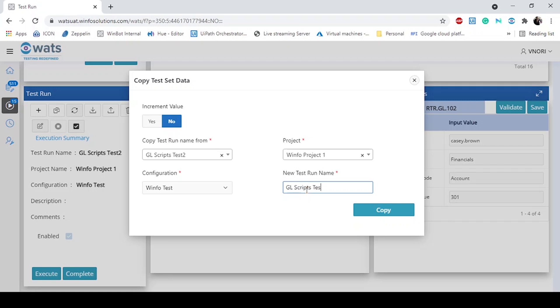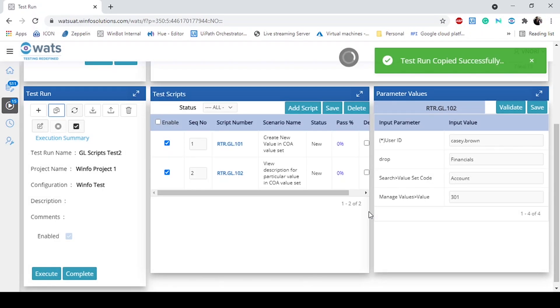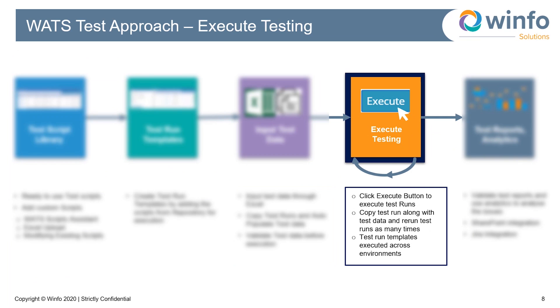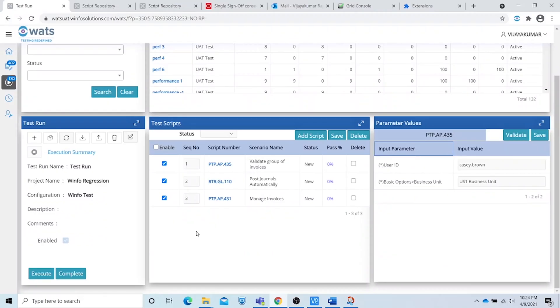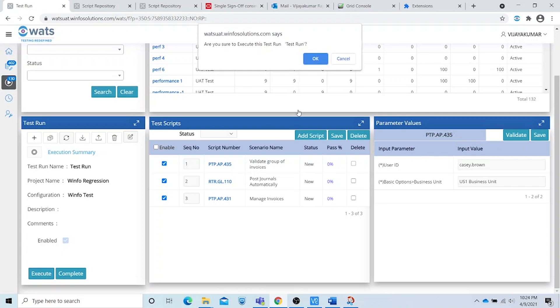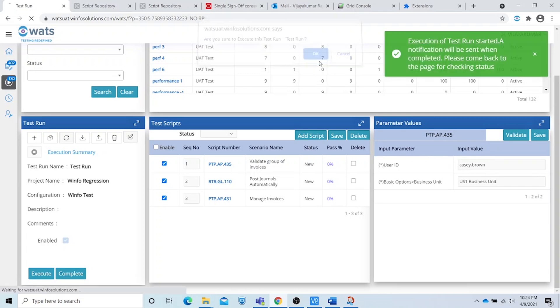WATS will automatically generate test data from the test runs. WATS also allows the output of one test script to be input for another. We are now ready for execution. Just click the execute button and the scripts start running.